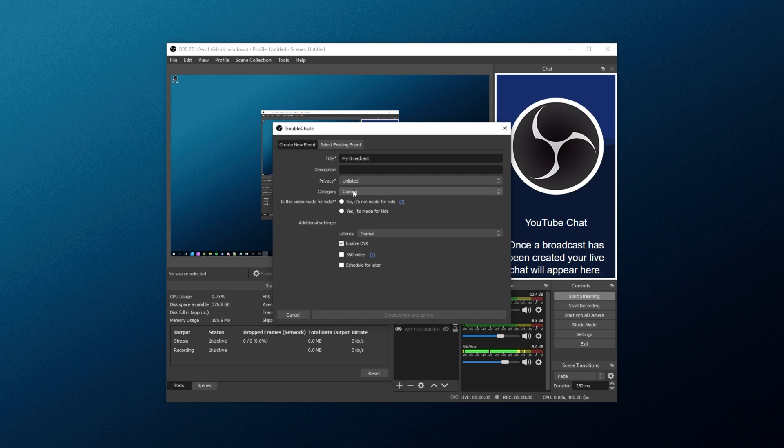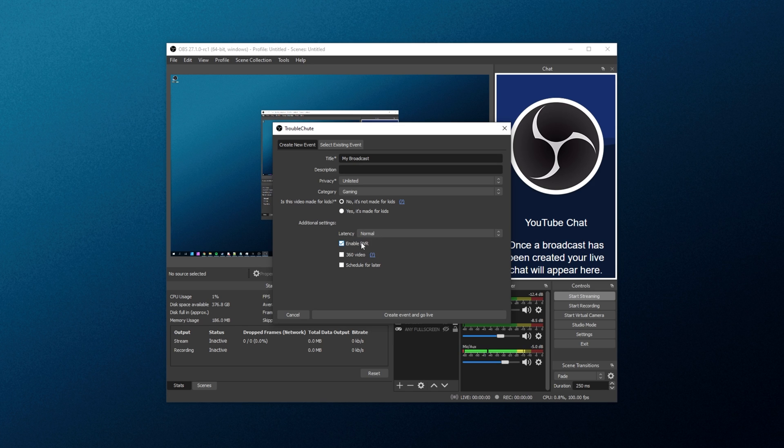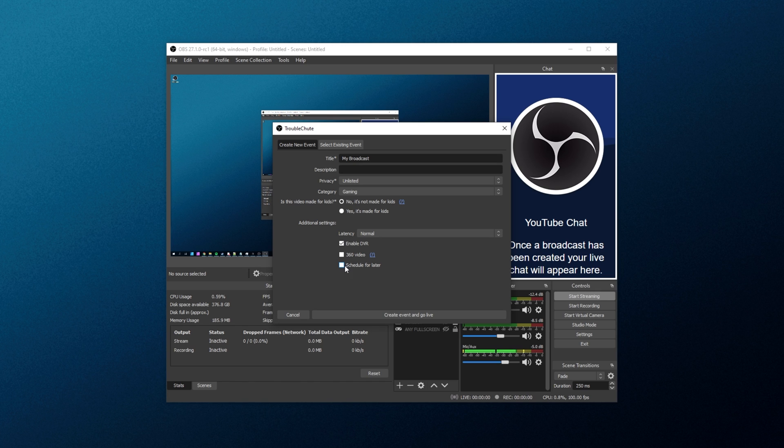and in order for YouTube chat to work, it needs to be either public or unlisted. Choose a category, set whether it's made for kids or not, change latency options, DVR, 360 video, and schedule for later if you'd like to schedule a stream for later, which you can auto start and auto stop at specific times if you so wish. But for now, I'll leave it as is, and I'll create an event and go live.